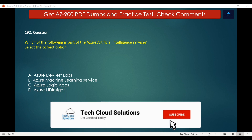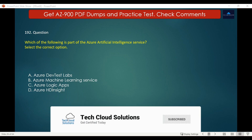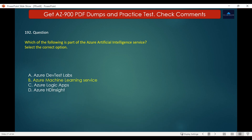The correct answer is Azure Machine Learning Service, as it provides a cloud-based environment that can be used to develop, train, test, deploy, manage and track machine learning models to implement artificial intelligence.